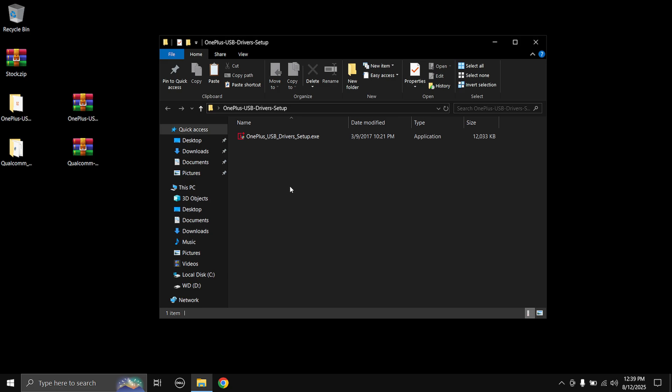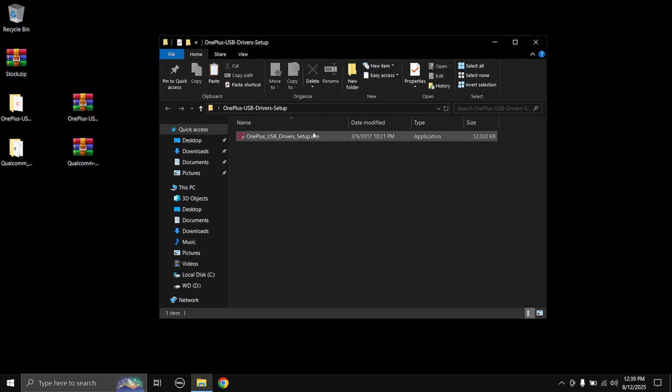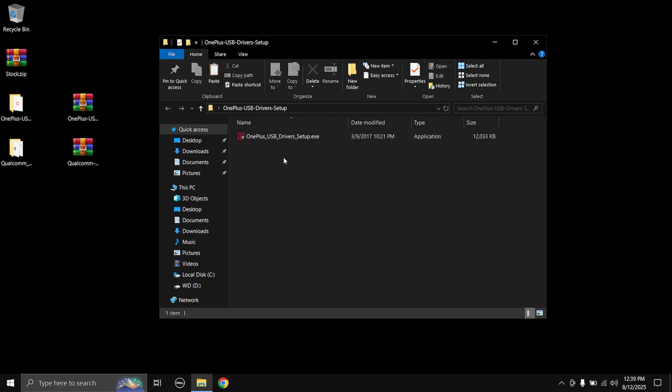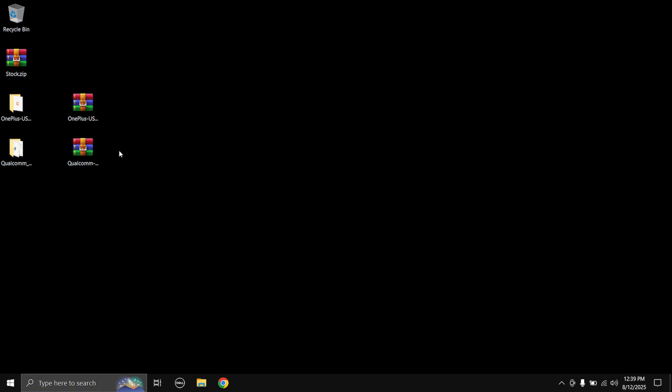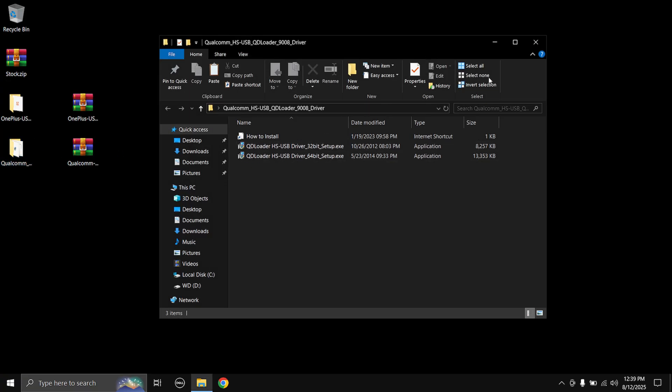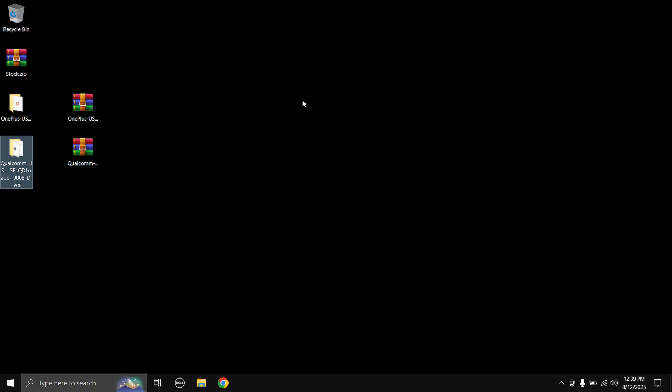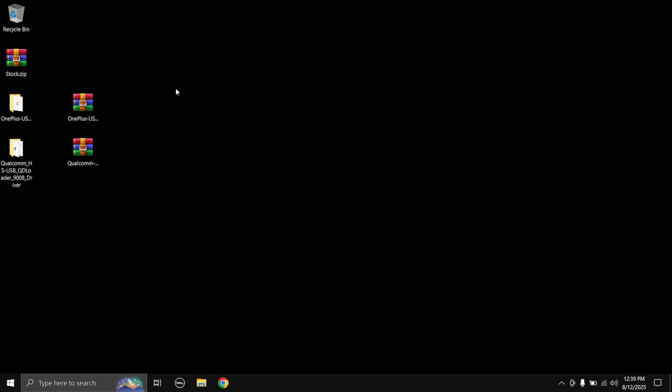So yeah, once you have disabled driver signature enforcement in your PC, only then you need to install these drivers. You can install it easily, it's just like a normal setup wizard. I'm not gonna install it as I have already installed it. So yeah, the OnePlus USB driver and the Qualcomm EDL driver.